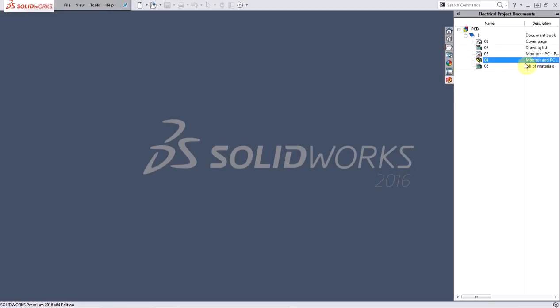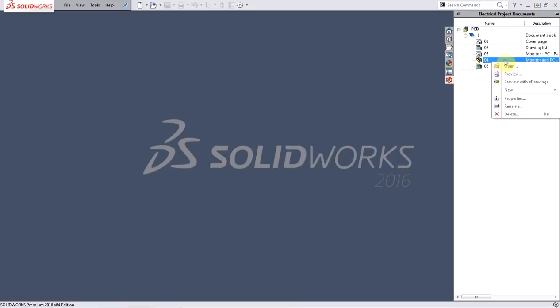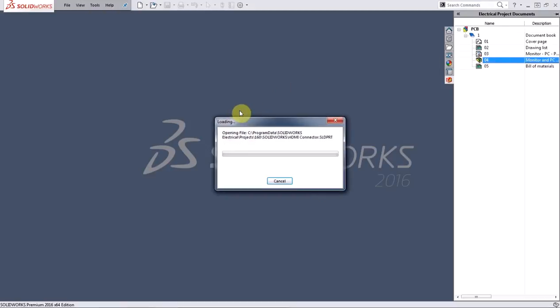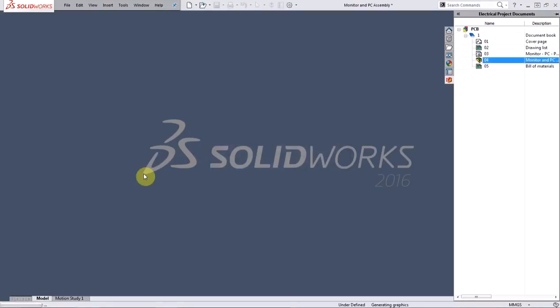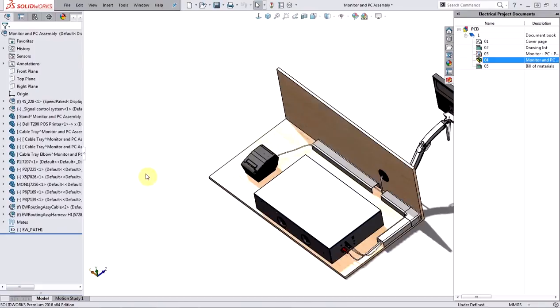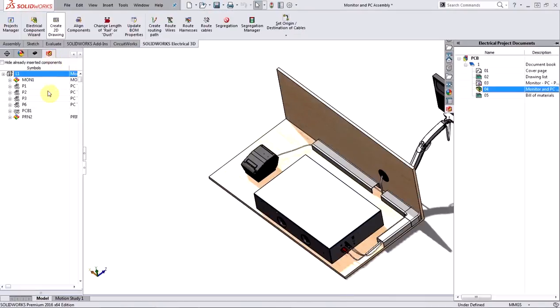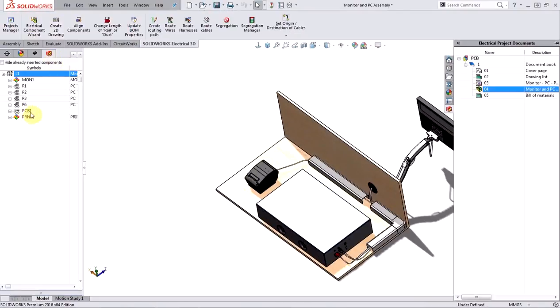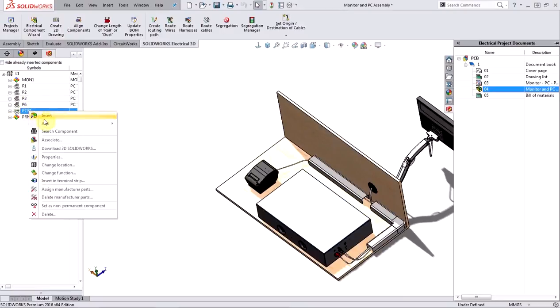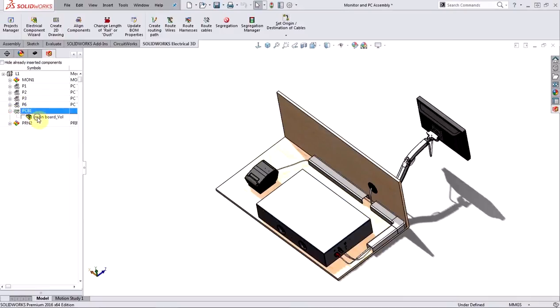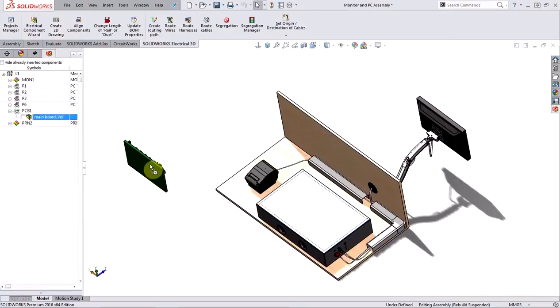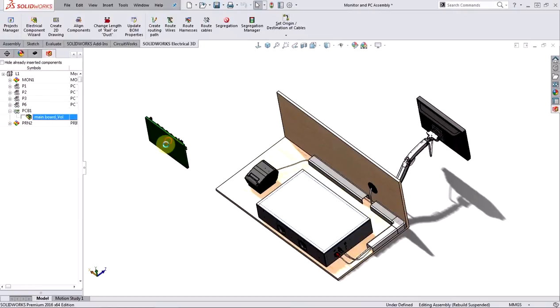Now let's test if that actually worked. So we'll go ahead and open the project assembly again and try to insert the PCB model and see if that brings in the new part. So let's find the PCB from my list of components and insert. And you can see that it inserts the new model, not the old one.